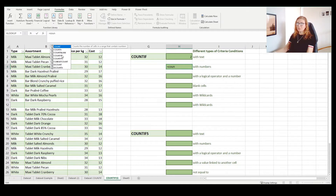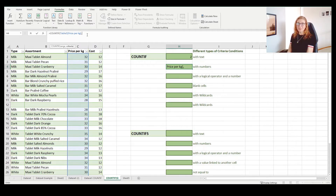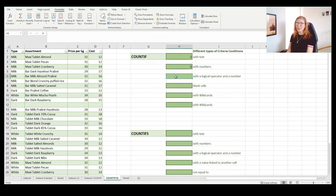For COUNTIF with numbers, I will choose this prices range — working with a table makes it much easier to choose ranges. For the second argument, let's count the products whose prices are 32, so I will enter the number without double quotes. For text you need double quotes, but for numbers you don't need them.